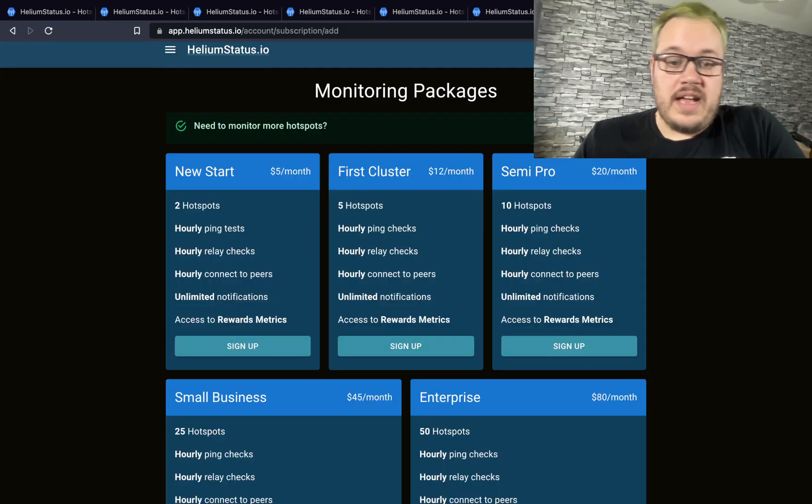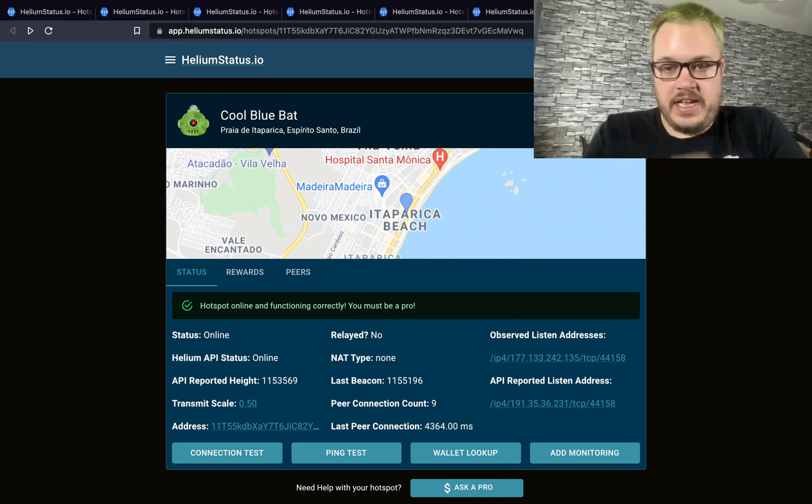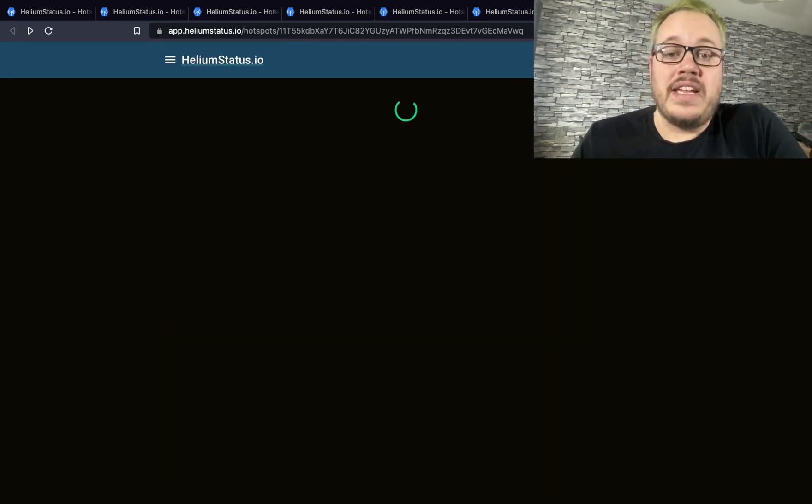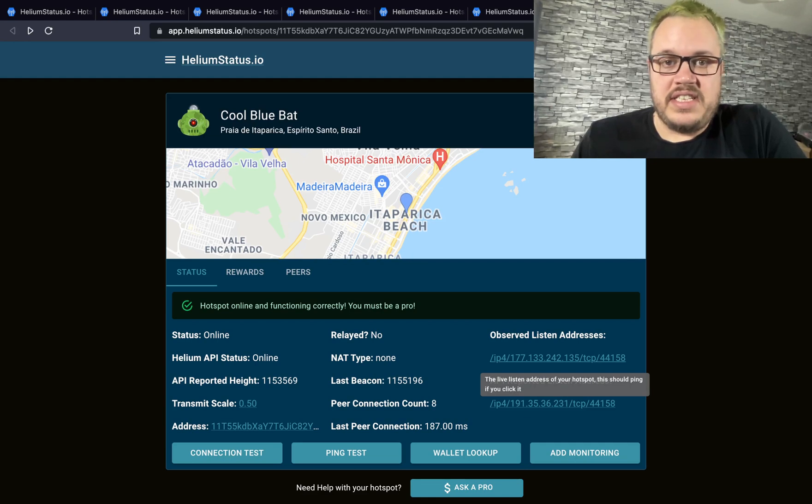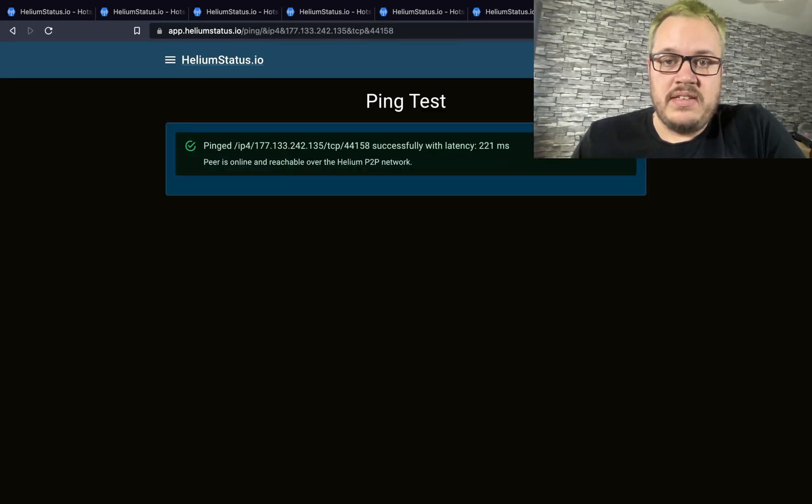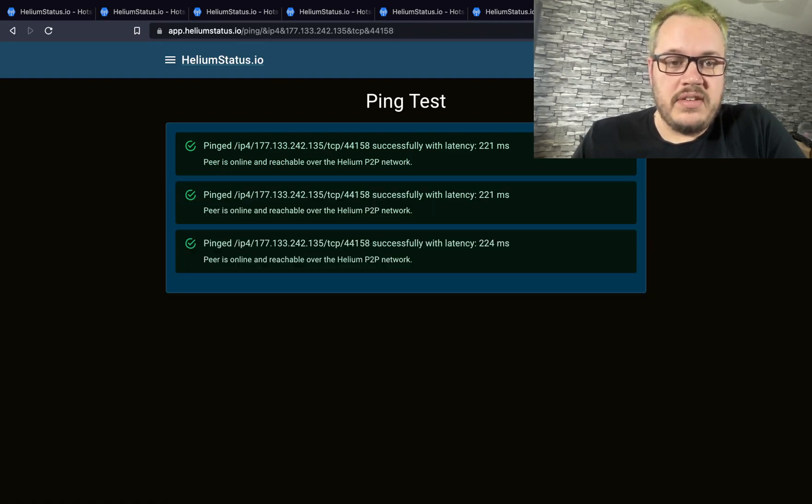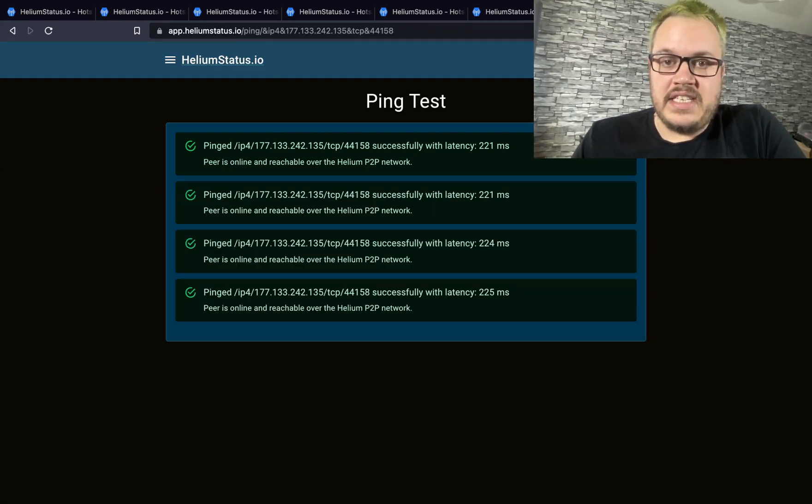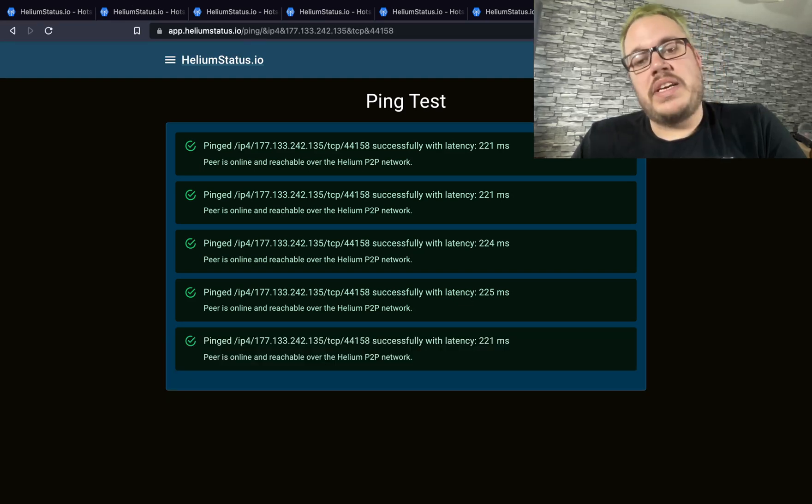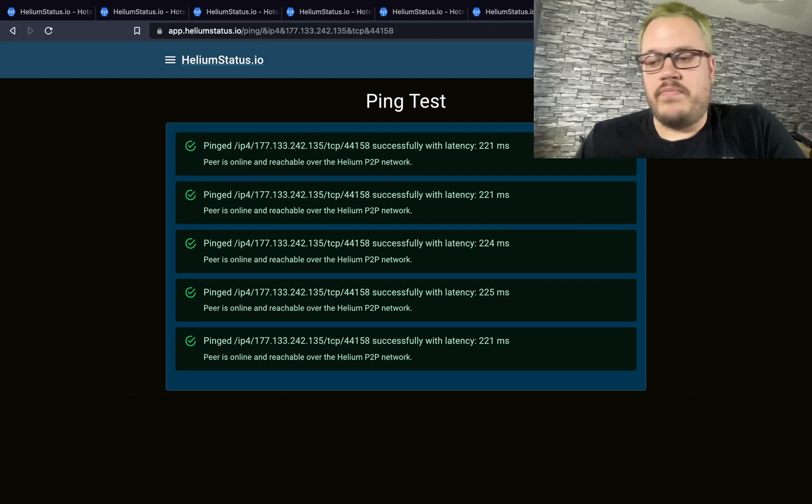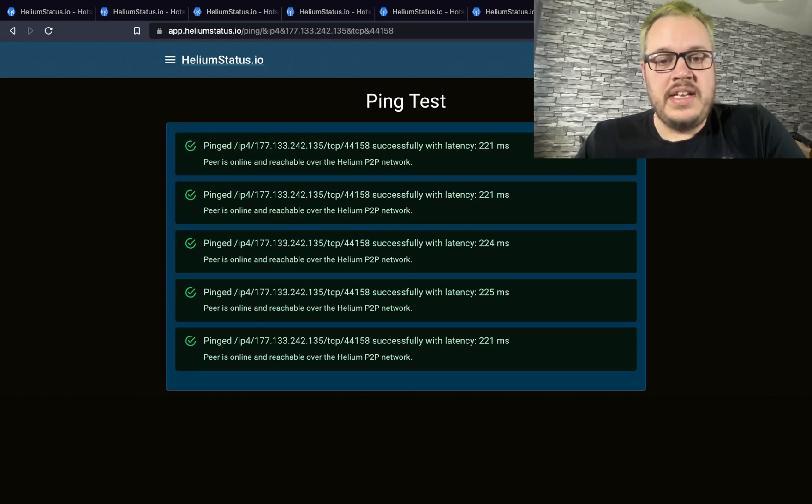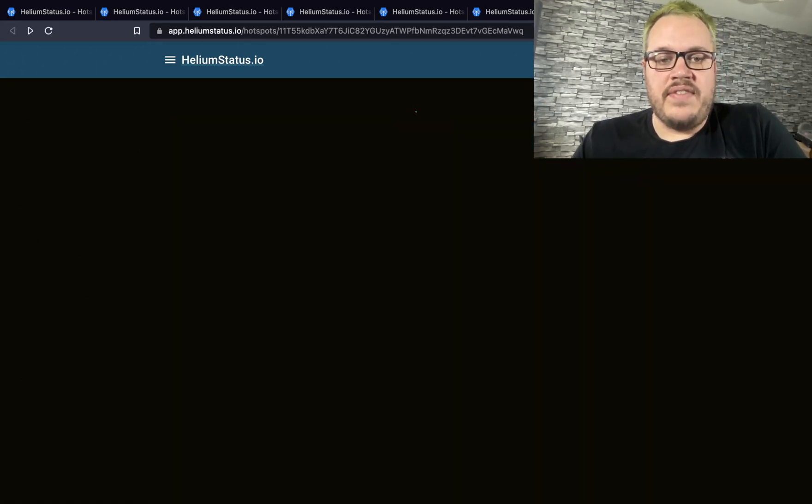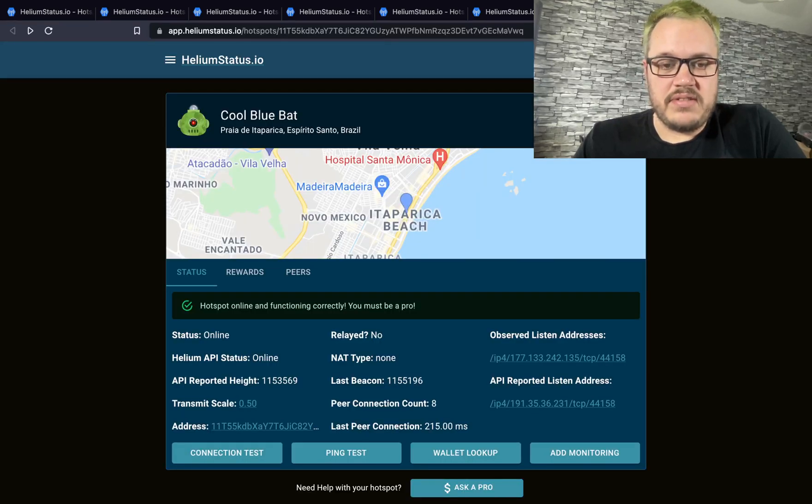There are a couple more tools available on here. The first one is that you can ping your hotspot. If I click this listen address here, you'll see we do what's called a ping test. What you're looking for is not only that it's green, but that all the latency times are very similar. If you have big spikes in your latency, that can mean your hotspot is coming offline and online or has a very unstable connection, which can cause some issues.